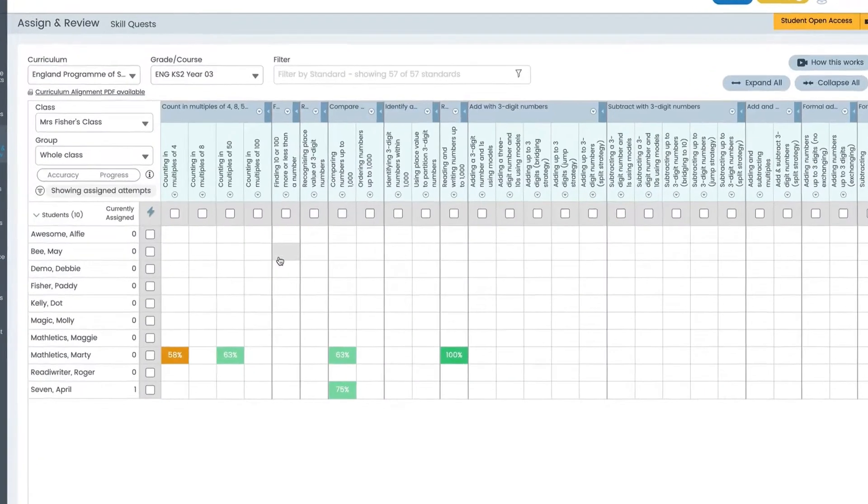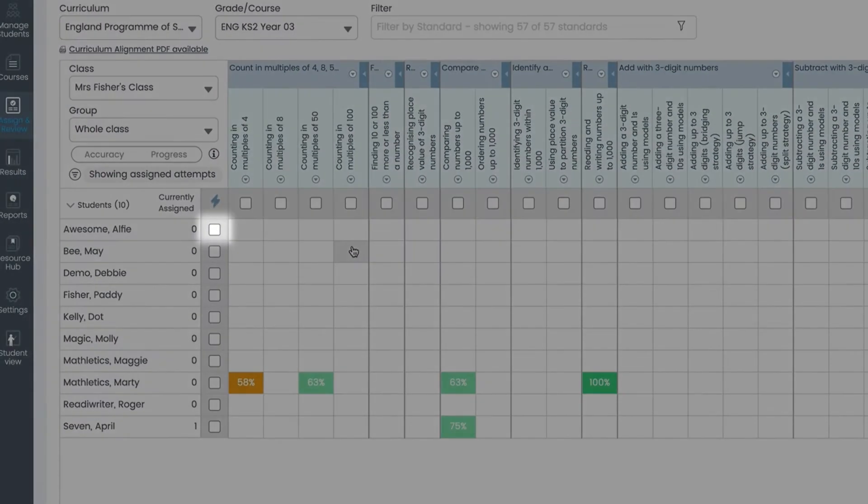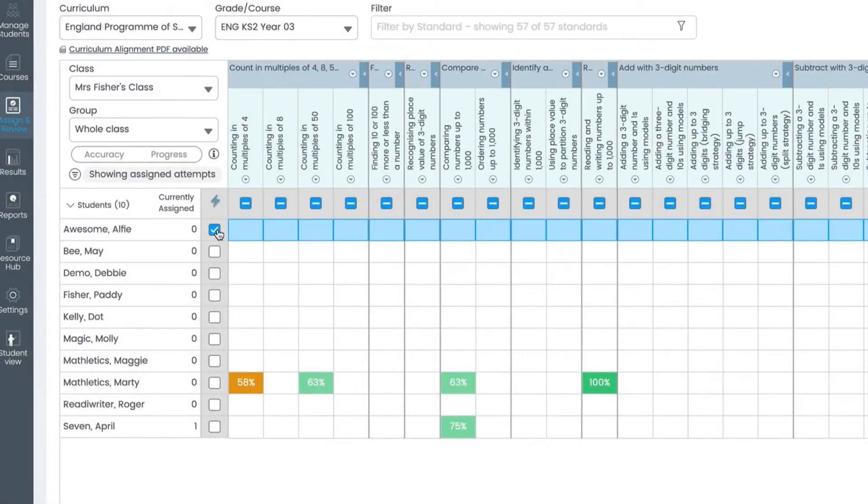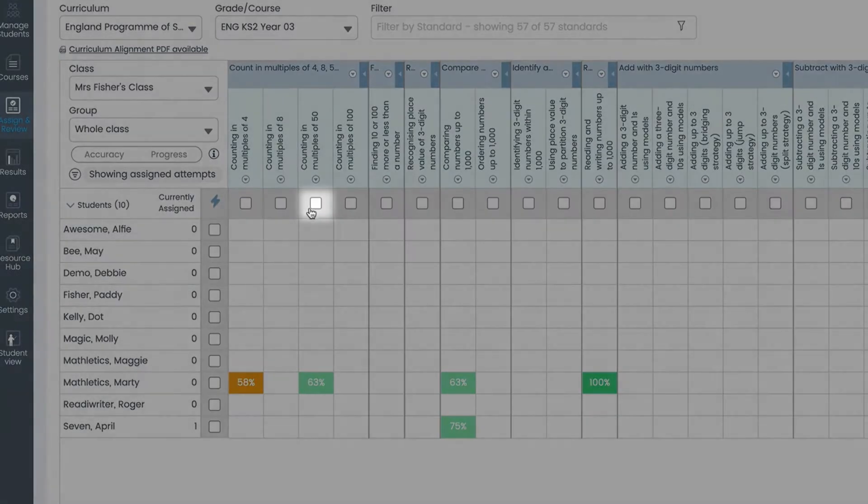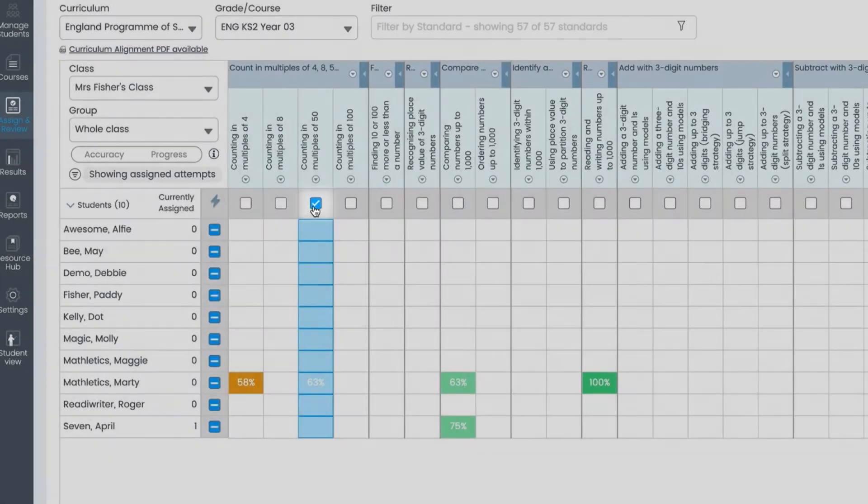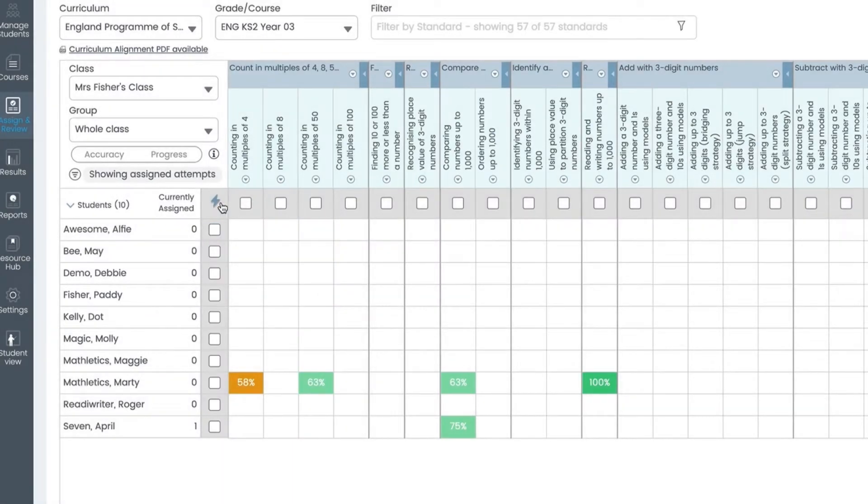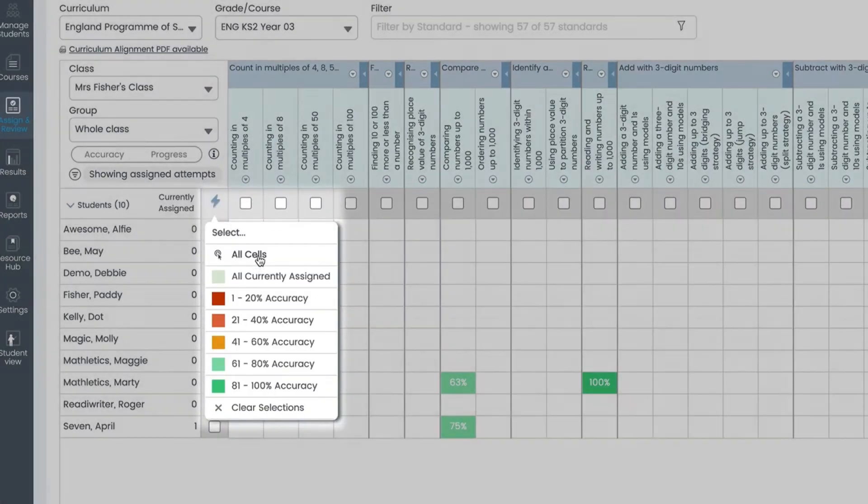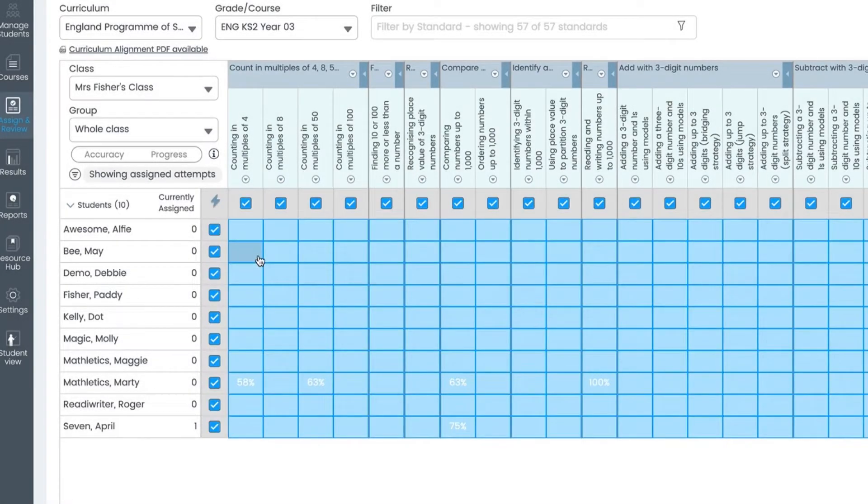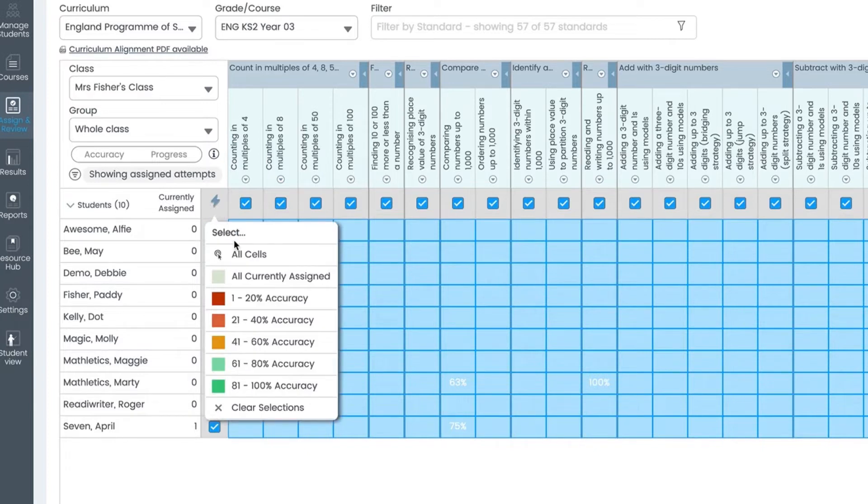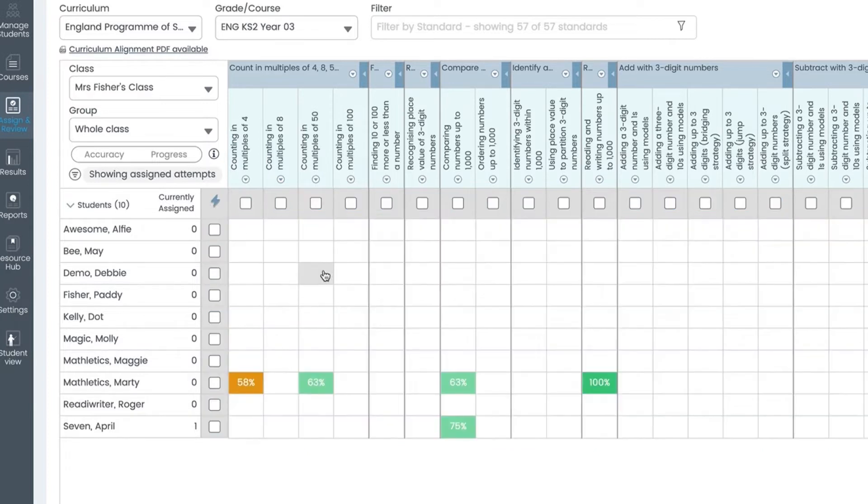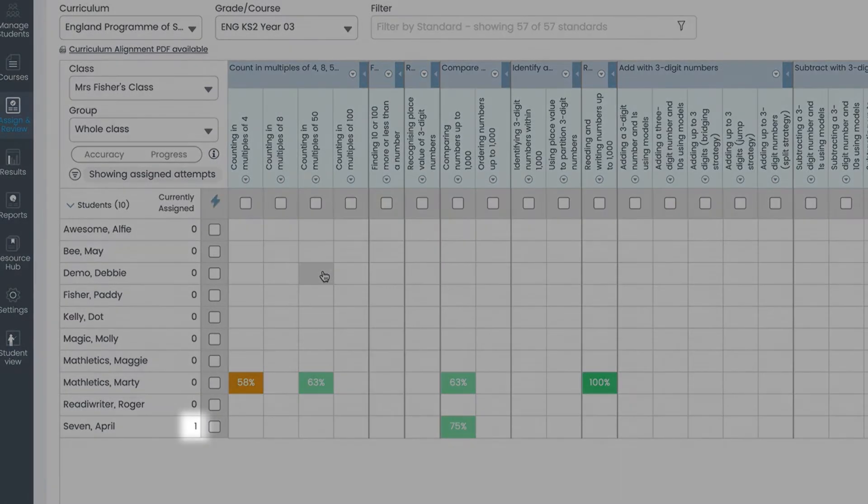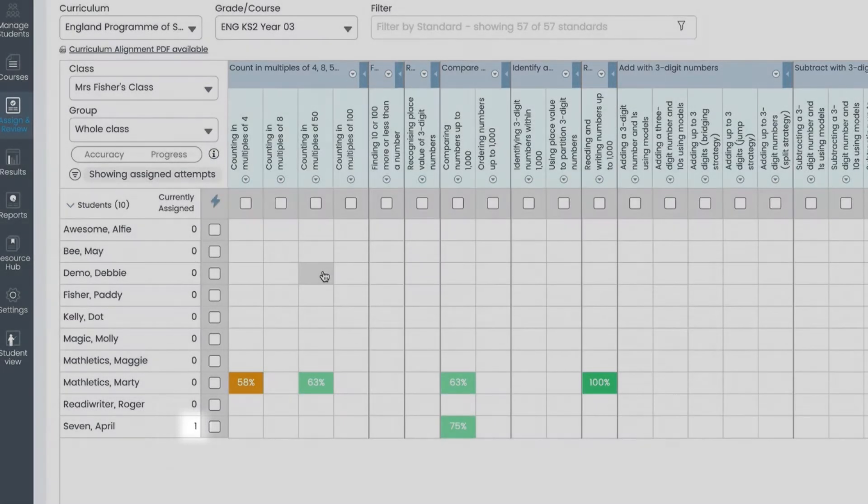You can click this box to assign all visible standards to a student or these boxes to assign a standard to all students. The quick select icon lets you assign all quests to all students visible within the grid. You can also choose to select cells individually. This number next to the student's name indicates how many quests are assigned to that student.